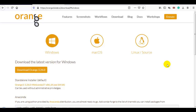Hello coders. In this video I am going to demonstrate how we can do machine learning without writing a single line of code — machine learning with just drag and drop. With Orange, a Python-based tool.